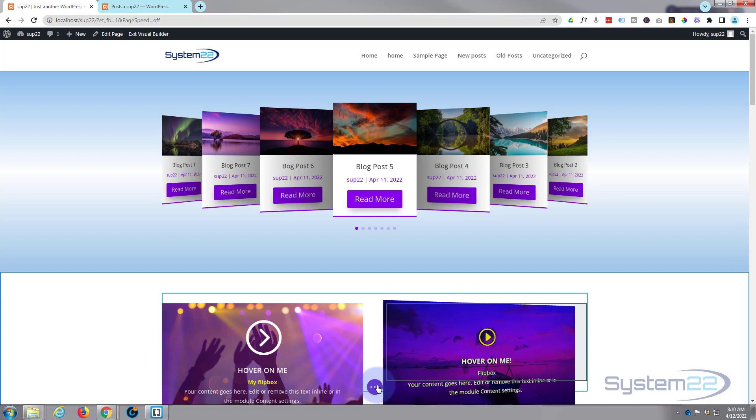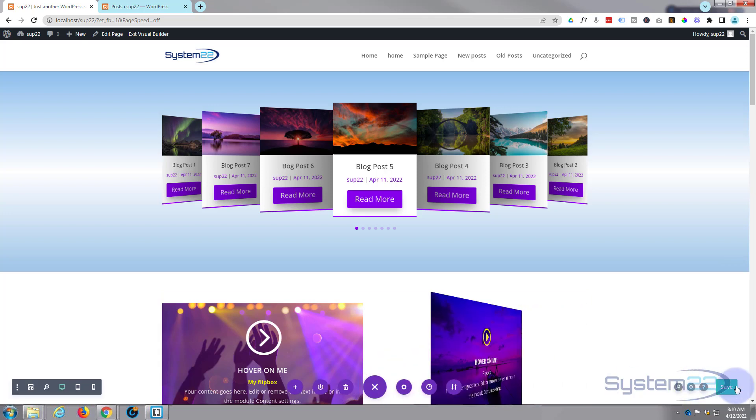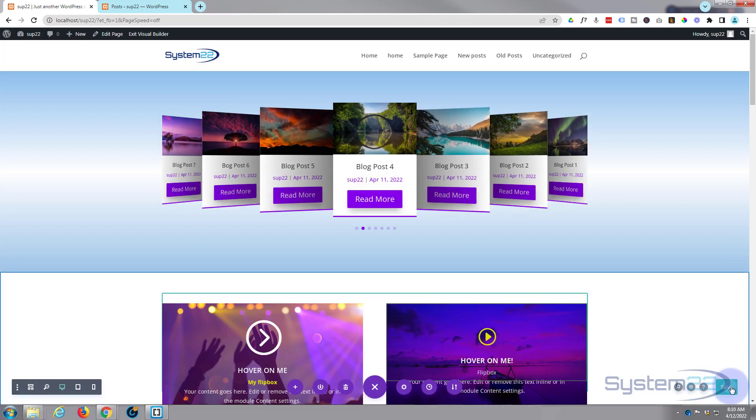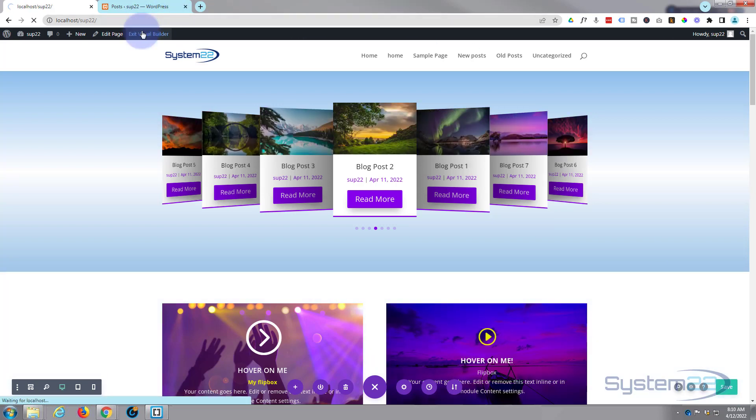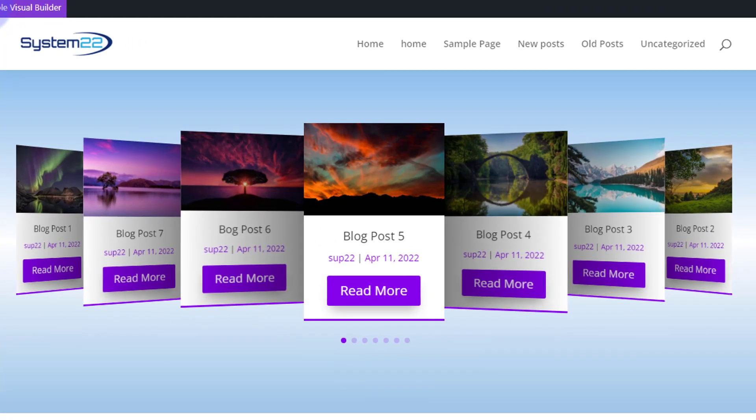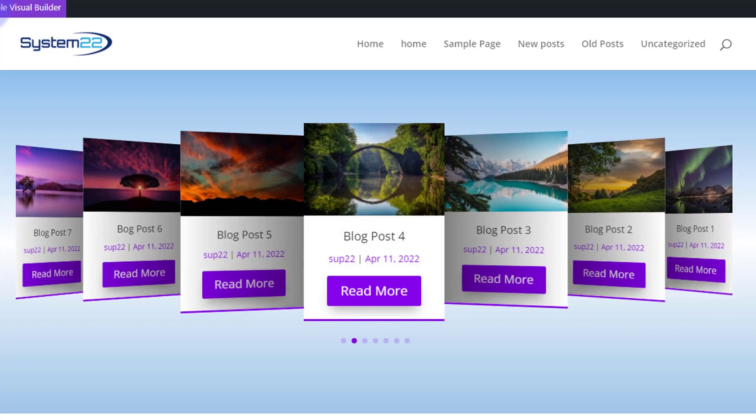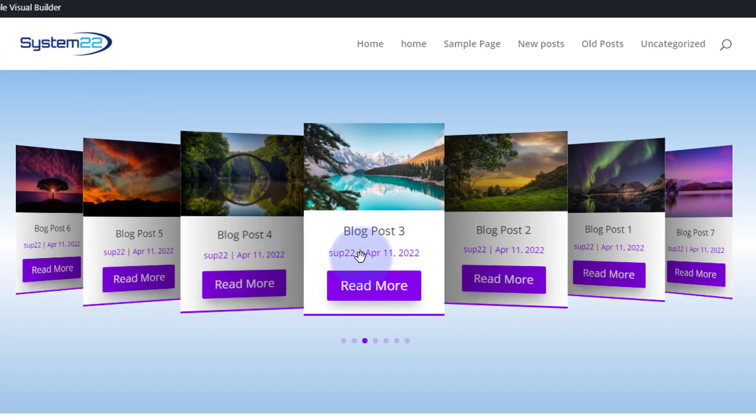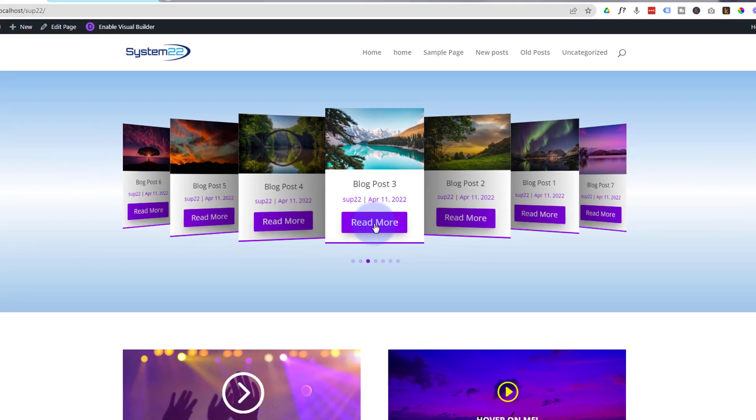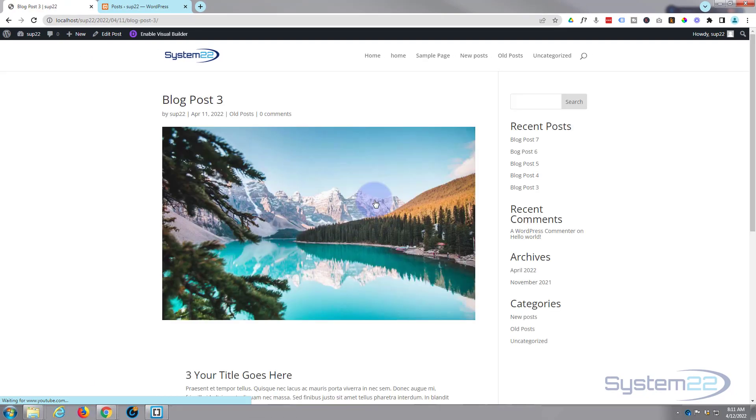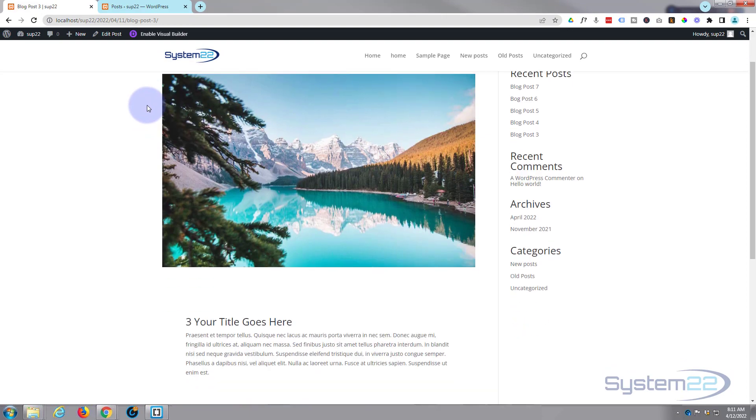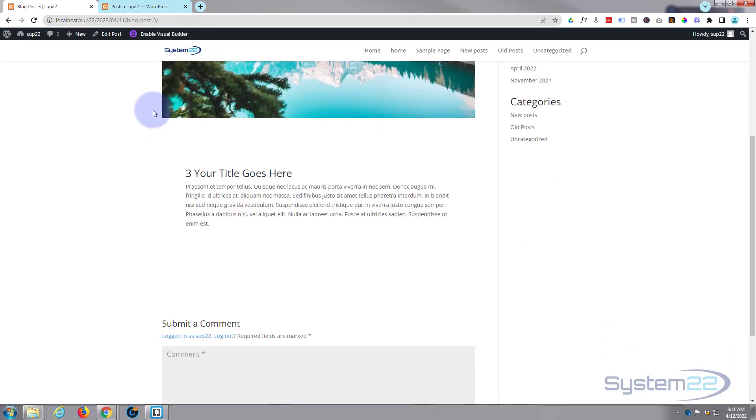And there's our little slider and it'll start sliding automatically. That's a great looking little feature. Obviously when we hover over it's going to stop, and when we click on it it'll take us to the specific blog post.